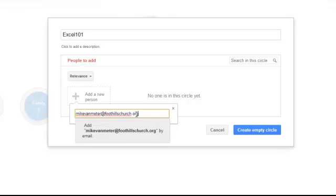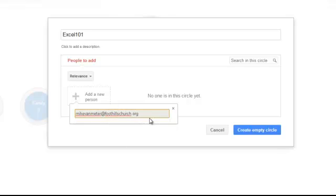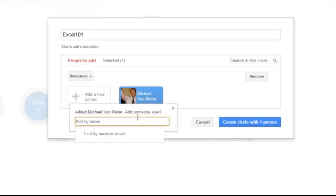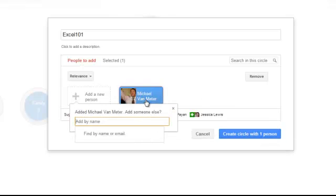And Mike Van Meter is going to be found by Google. So I don't have to add a nickname to it. So it automatically finds him, puts him in there. There it's done.